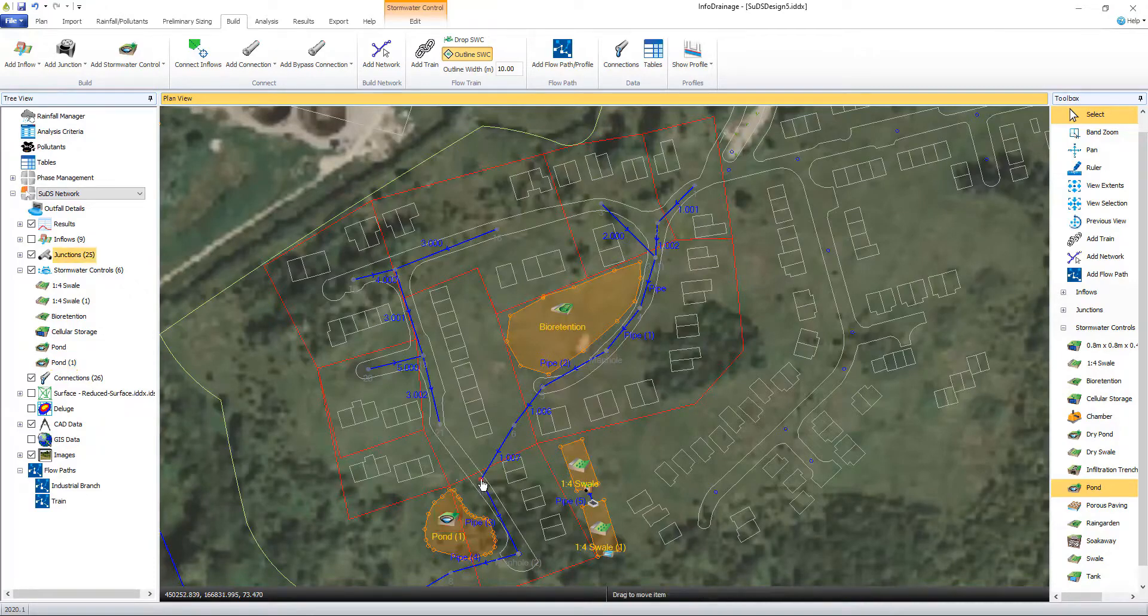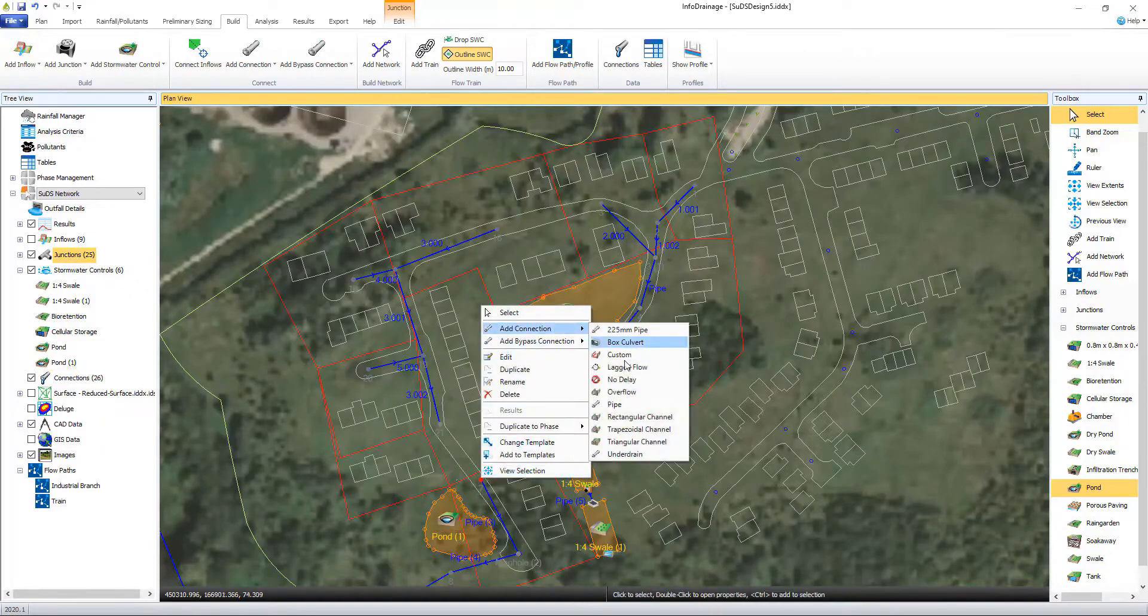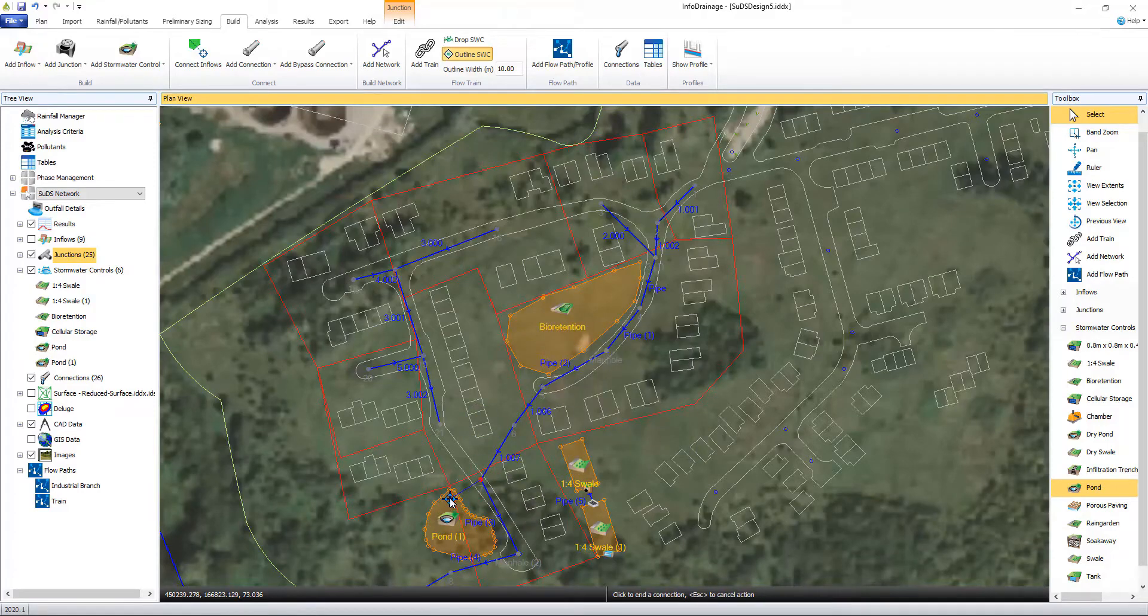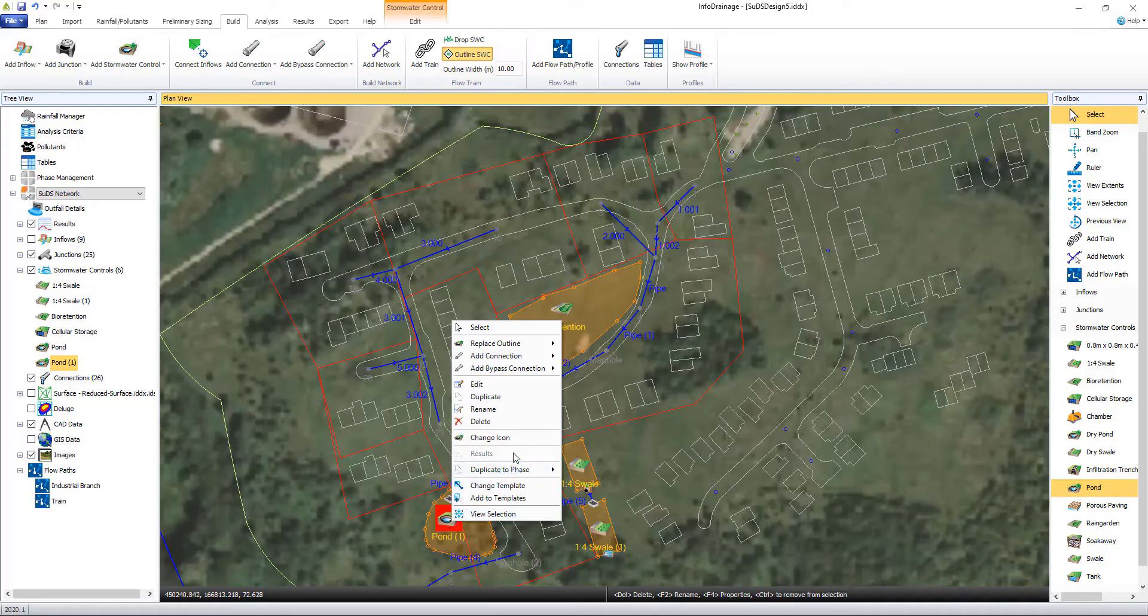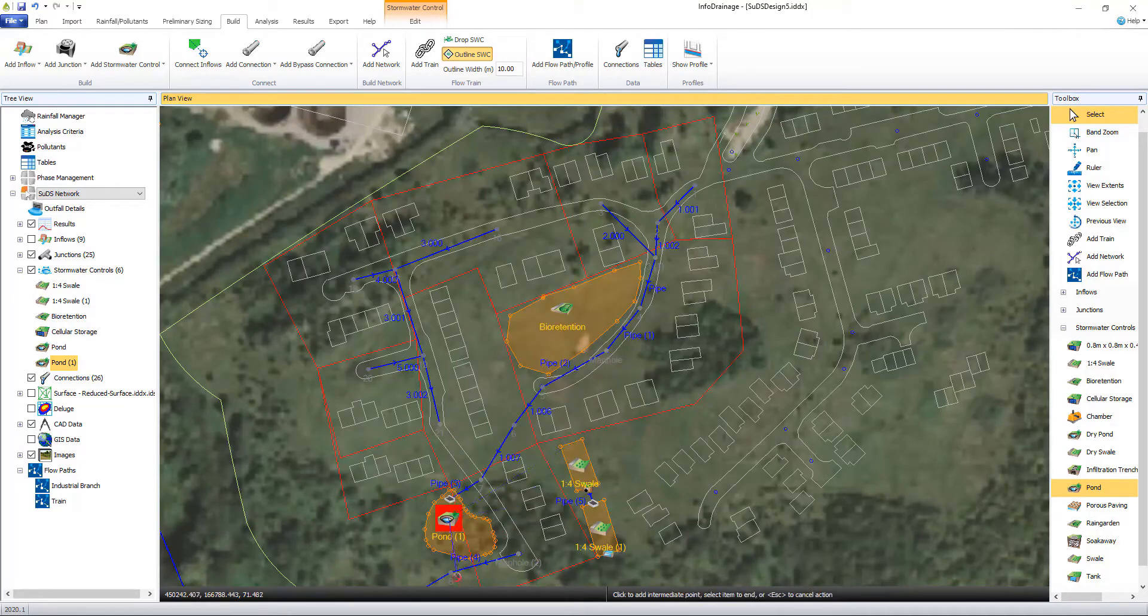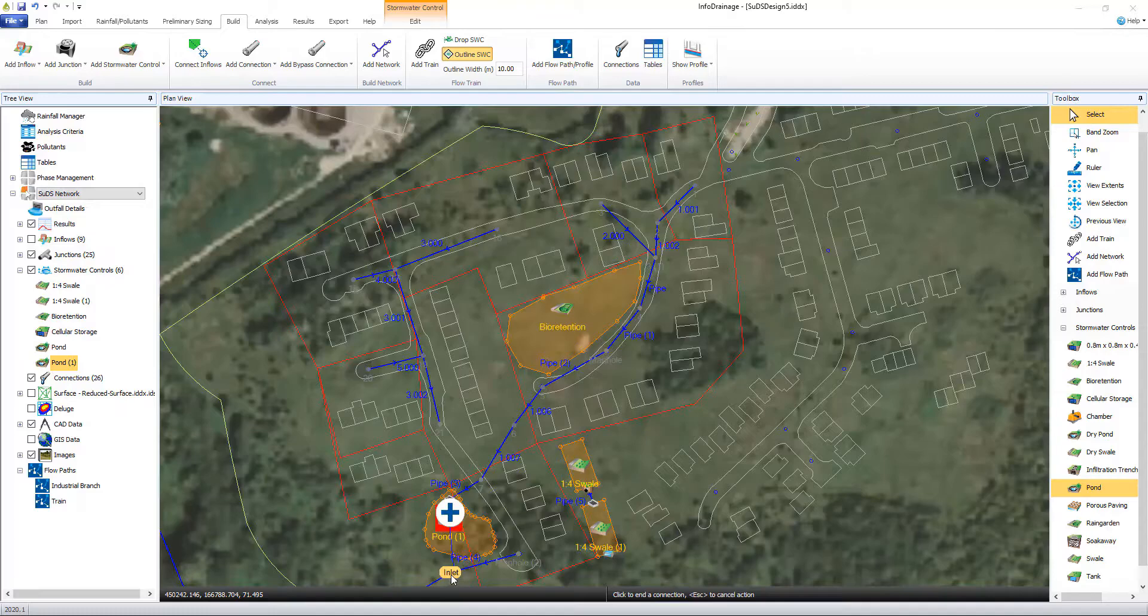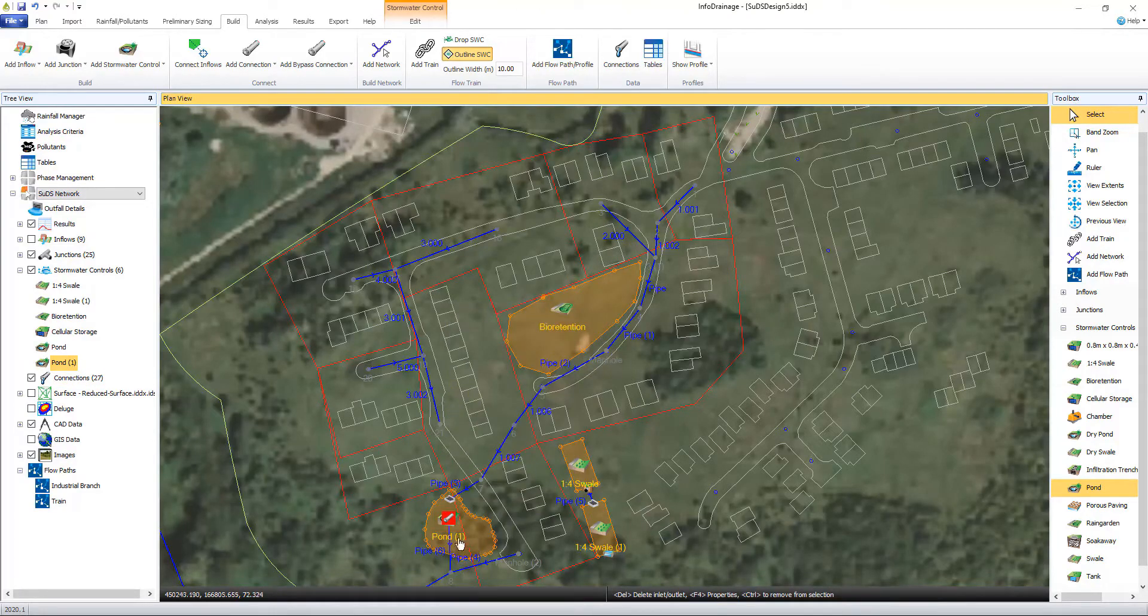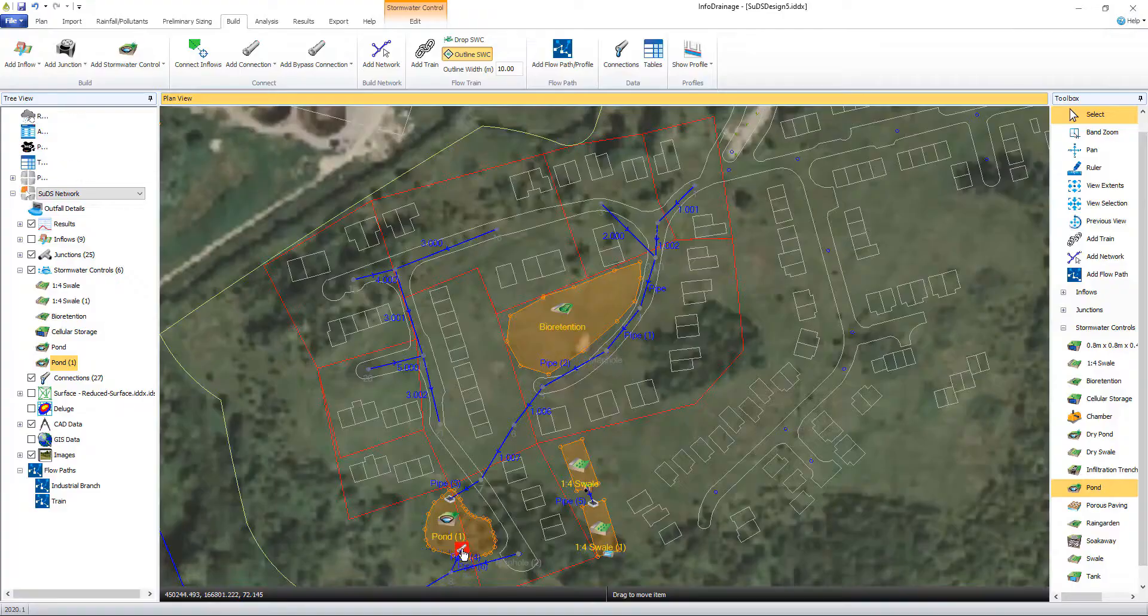We're also able to modify and refine the visual layout of structures to better represent the SUDS across the site. Being able to see and modify this on plan alongside CAD drawings and background imagery helps to provide the user and all interested stakeholders a better understanding for the overall design and site layout.